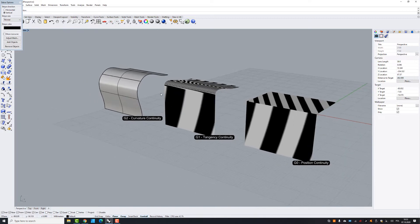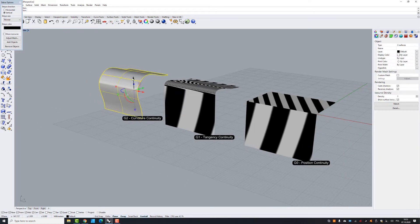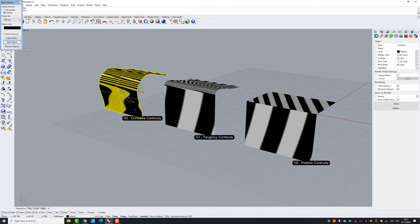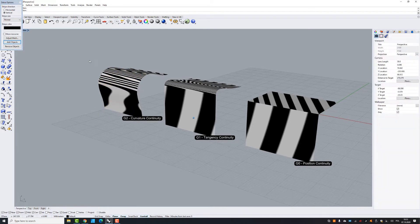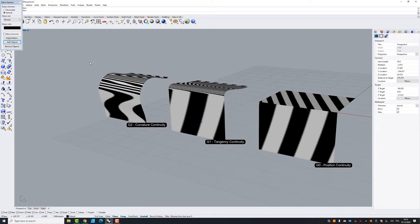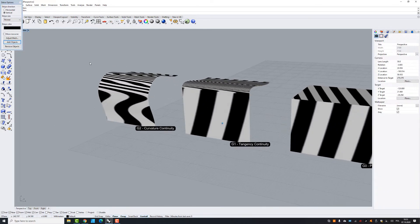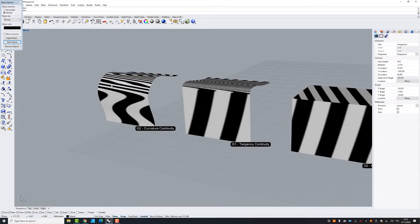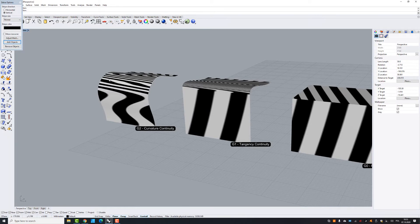And let's try with the last G2 curvature continuity. So now you can see that position, tangency and the curvature is applied.